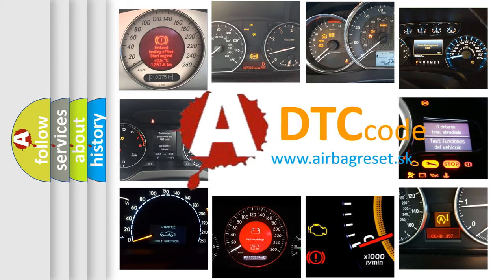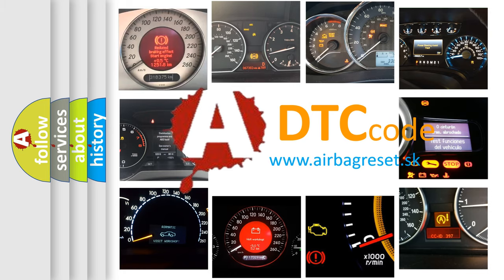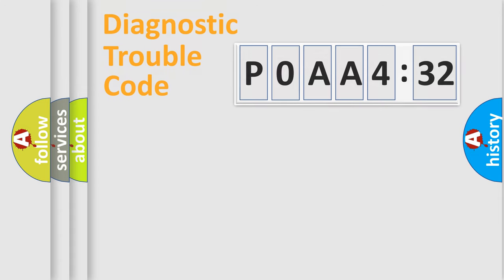What does P0AA4232 mean, or how to correct this fault? Today we will find answers to these questions together. Let's do this.